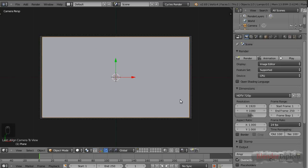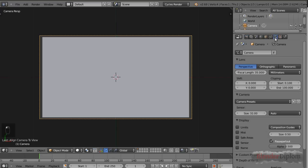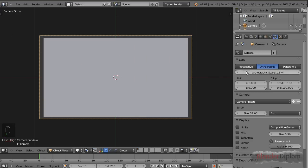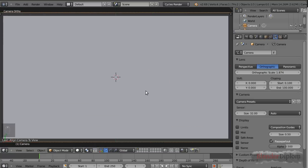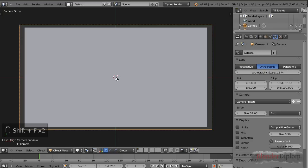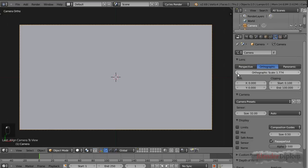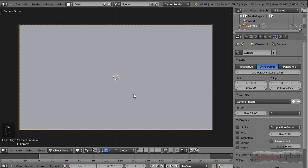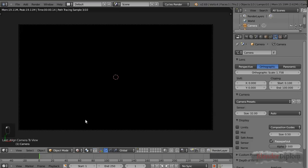Now View > Align Active Camera to View. My camera is looking down from the top, but there's still one thing I want to change - I want it to be in orthographic mode. In orthographic mode, the size of the part you're looking at can only be changed in the camera settings, not by zooming. So let me adjust it so the plane will cover a little bigger space than the part where the camera is looking at. Now let me switch to rendered view - as you can see, this is just a black plane.